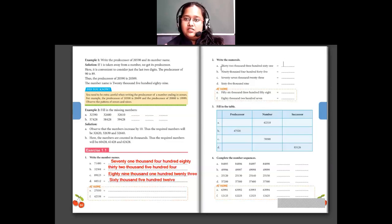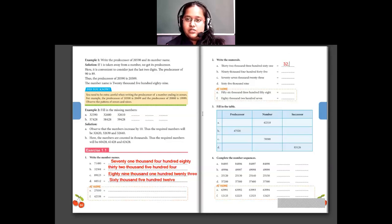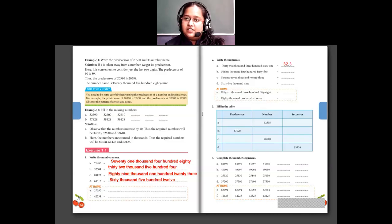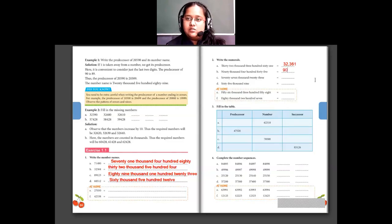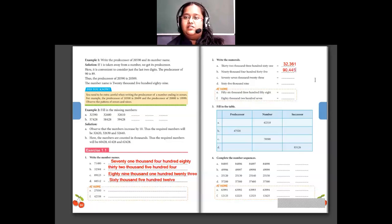Question 2: write in numerals. They have given words and we write in numerals. 32,000 means 3 is in ten-thousands place, 2 is in thousands place. Then 361: 3 is in hundreds place, then 61. So the number is 32,361. Then 90,445: 9 is in ten-thousands place, 0 in thousands place, then 445. So 90,445.